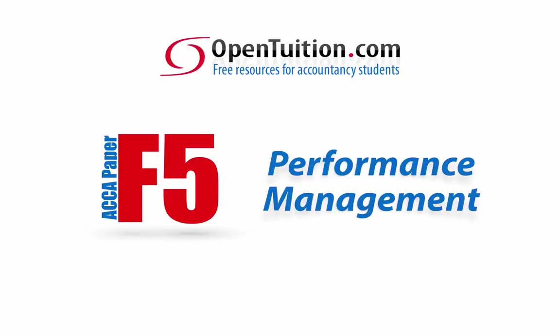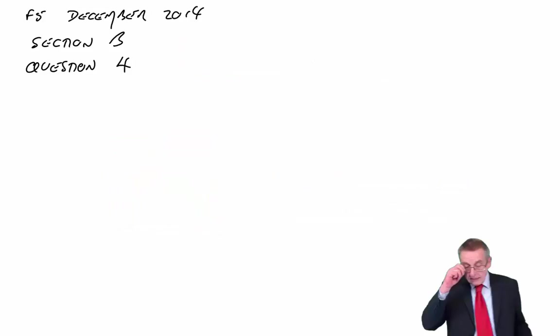This is a lecture from Open Tuition. For the free lecture notes that go with this podcast, please visit opentuition.com.